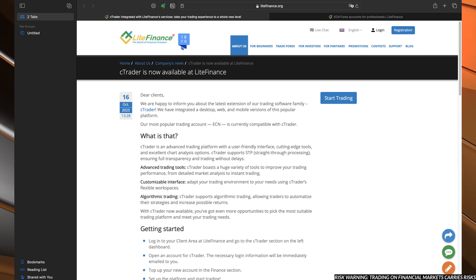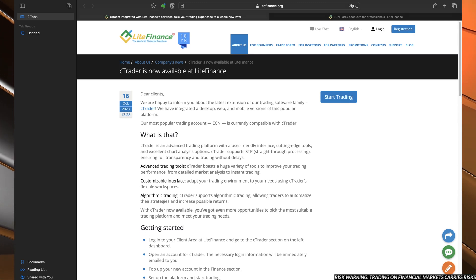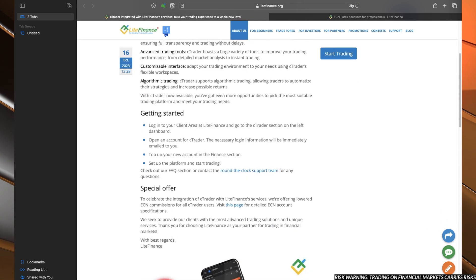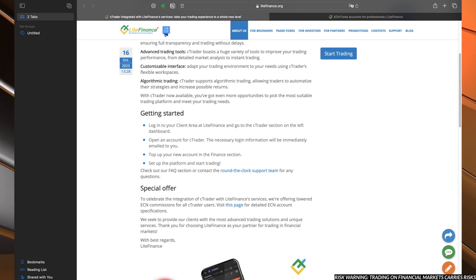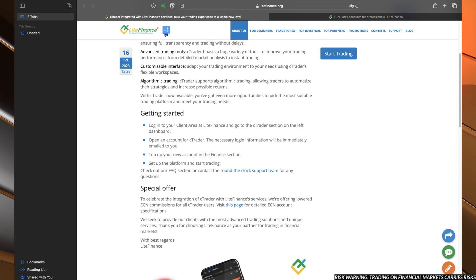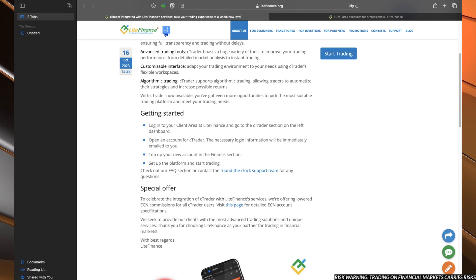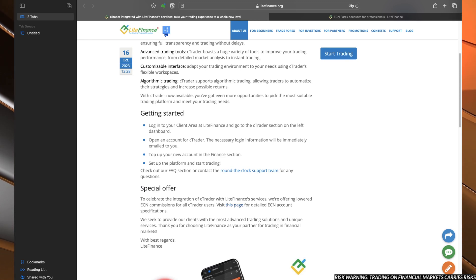The incentive that Lite Finance gives you is the special offer, which is the significant lowering of the commission for all of the trades. We can check those significant reductions on this page.